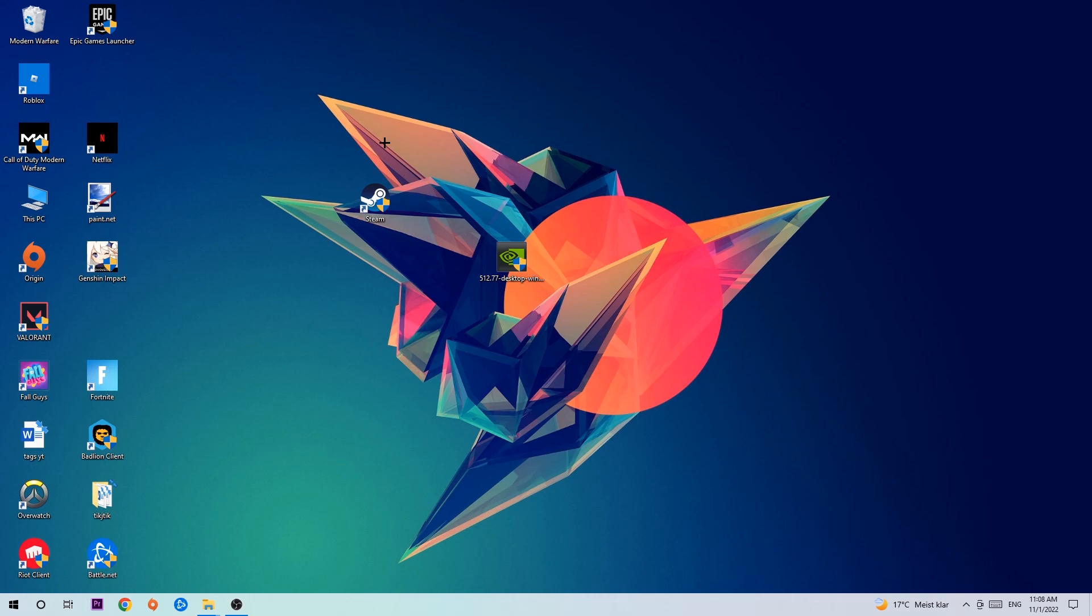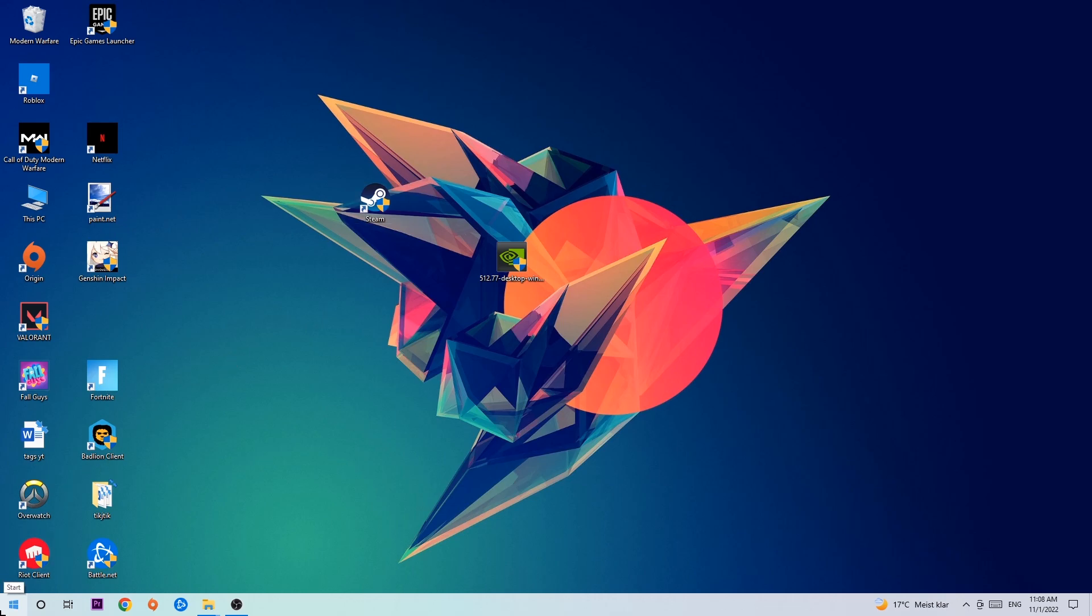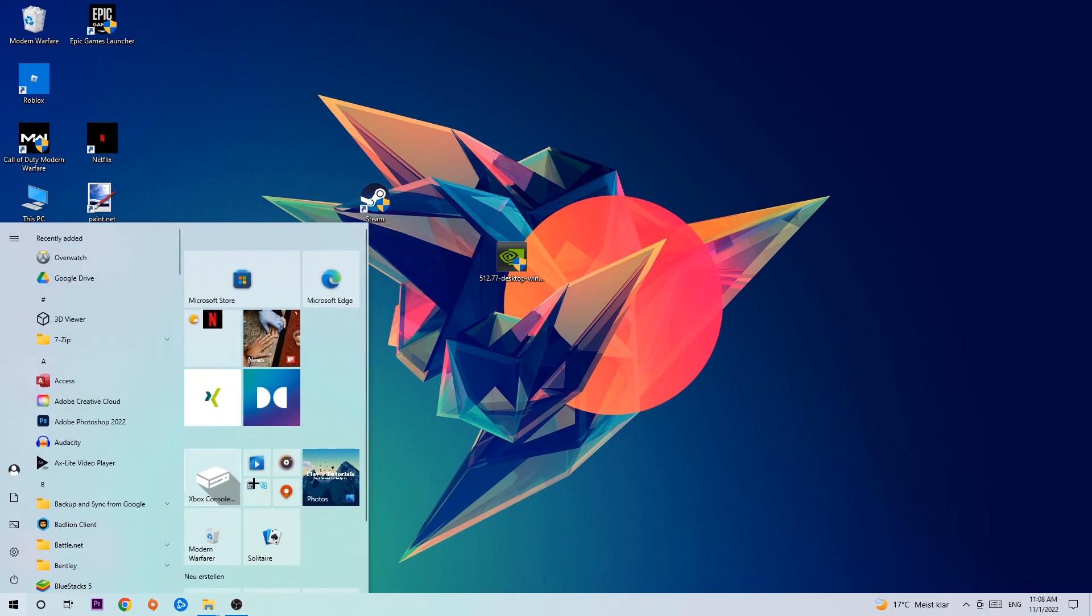So anyways, let's get started. The first step I would recommend doing for everybody, or the main step, is to navigate to the very bottom left corner of your screen. We're gonna right click your Windows symbol.